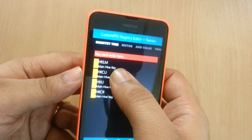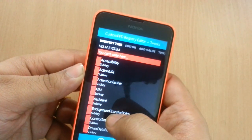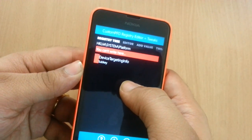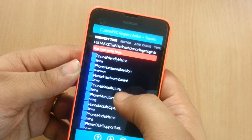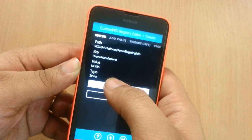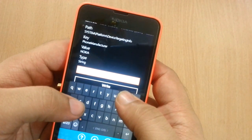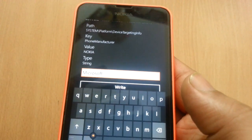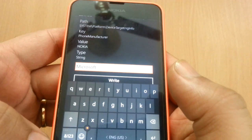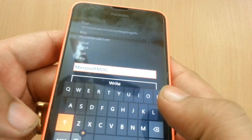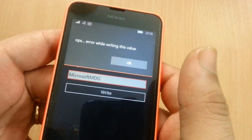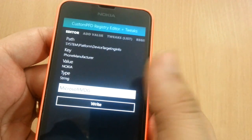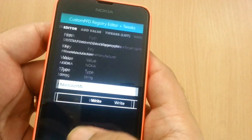Now, go to HKLM, then go to system, scroll down, go to platform, then to device target. You need to change two values here. First, the phone manufacturer - change this to Microsoft MDG. Then click on write.